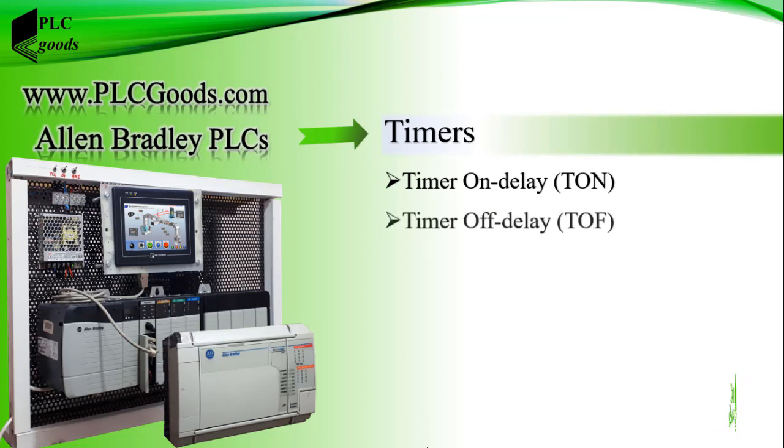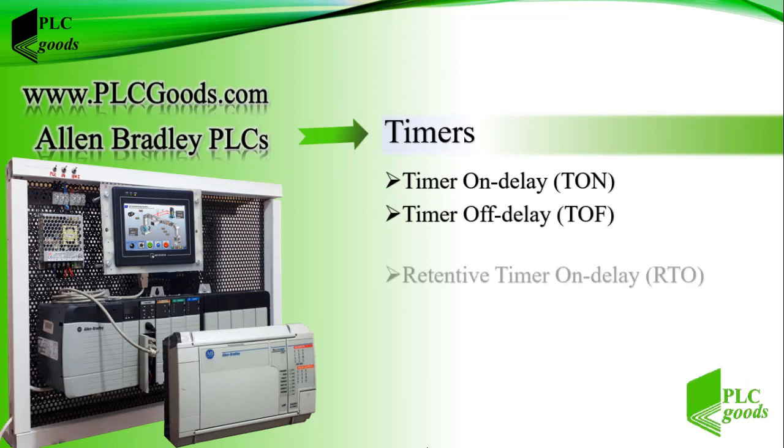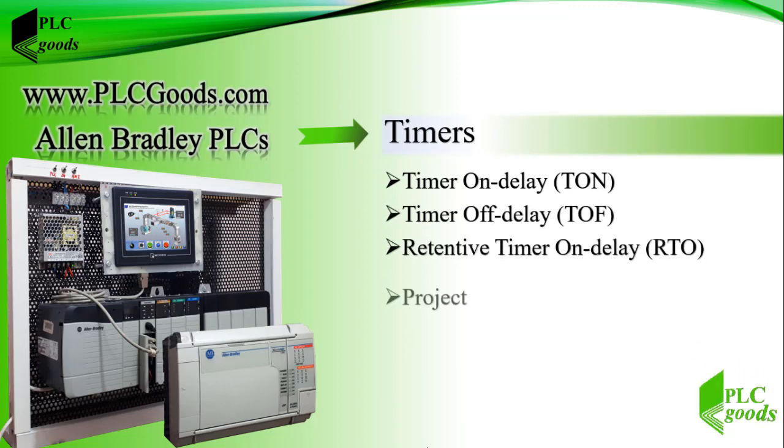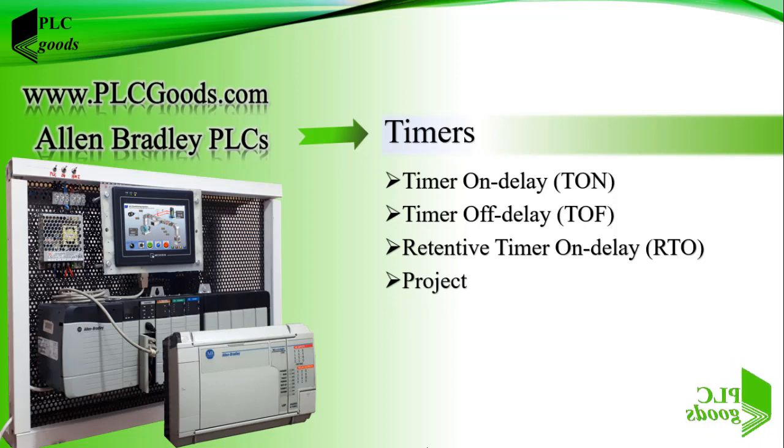In this video we're going to explain the three most used types of timers which are timer on delay, timer off delay, and retentive timer on delay. Then we'll do a simple project with on and off delay timer.